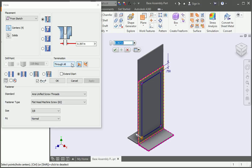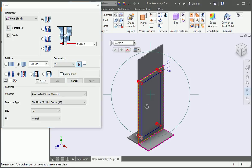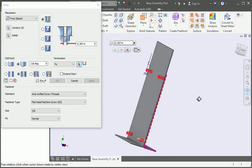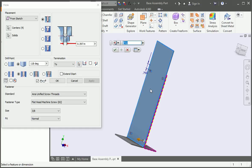Set the termination to the 2 option and then select the other side of this plate.